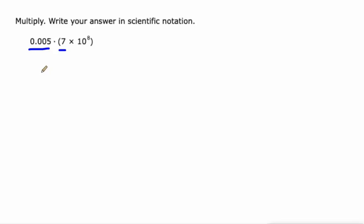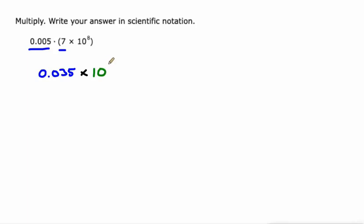We're going to have three decimal points, so 0.035 is 0.005 times 7. Then we also have the times 10 to the eighth. All right, but this is not scientific notation.